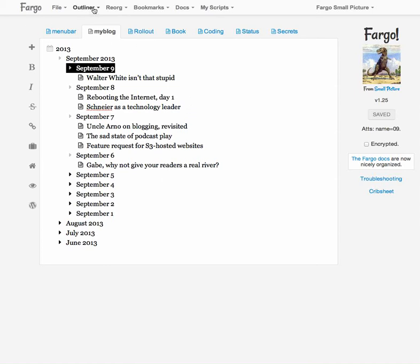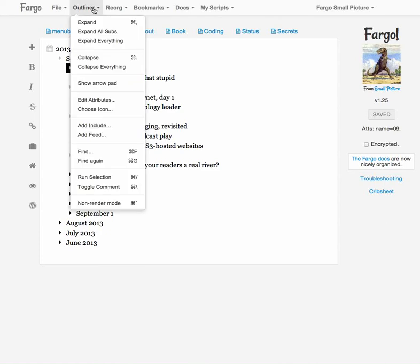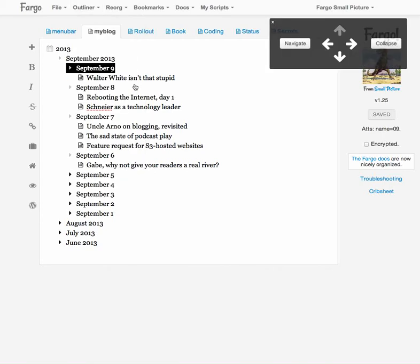So the first thing you do is go to the outliner menu and you choose show arrow pad command and then the arrow pad shows up. You can see it's got some arrows on it and a couple of buttons and the arrows is why it's called the arrow pad.